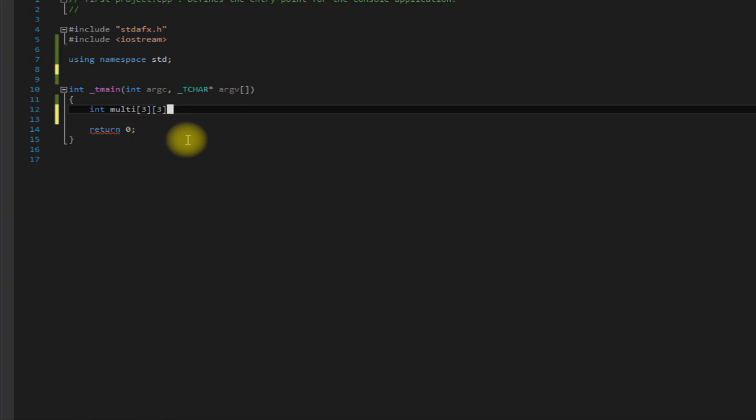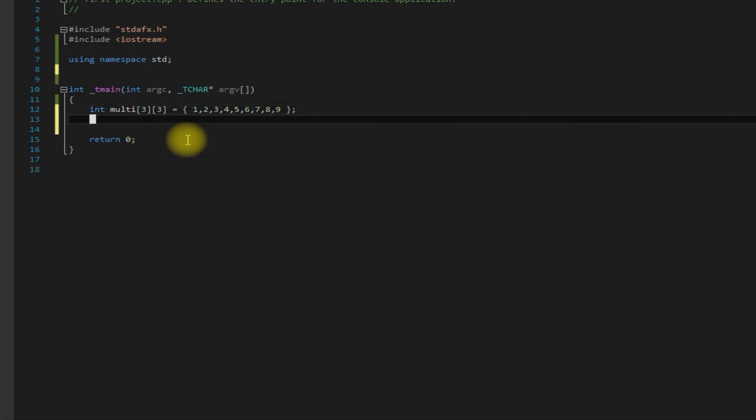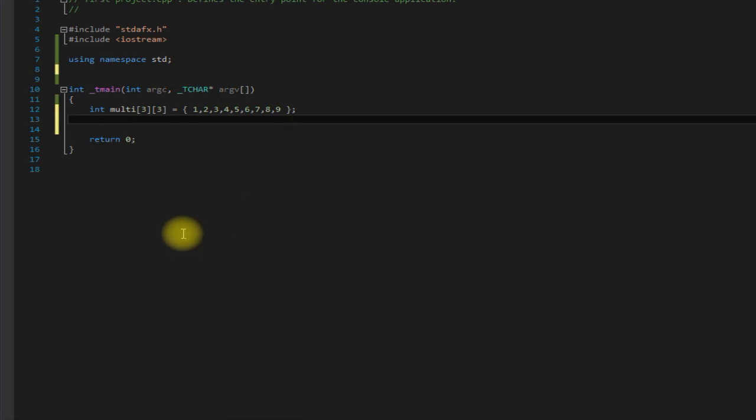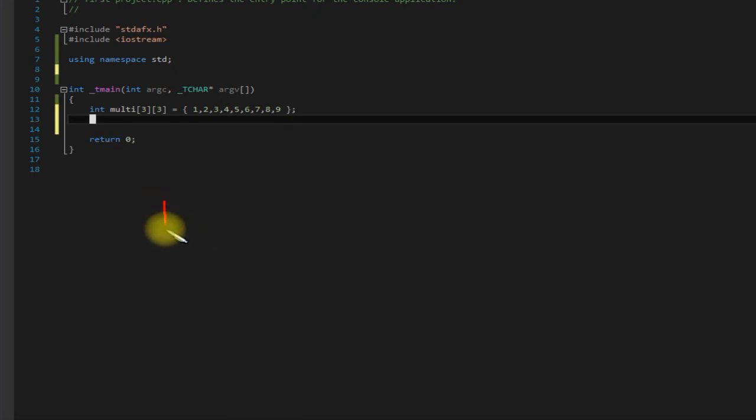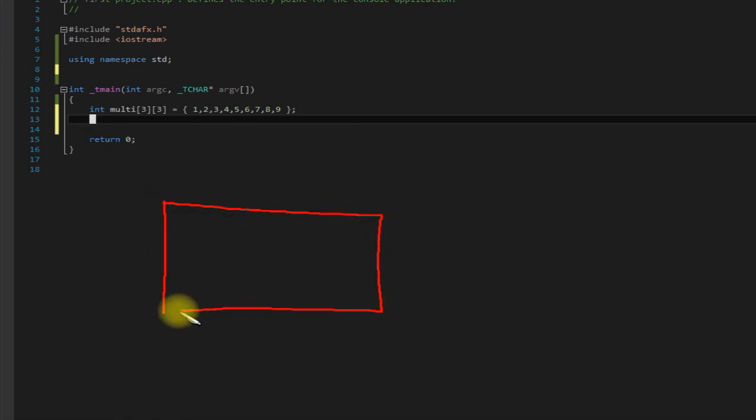So what we have here is a two-dimensional array. You can assign them just like any other array: one, two, three, four, five, six, seven, eight, and nine. But it can be a little bit confusing when you assign them this way because the way you actually have to think of it - you have to think of it like this.